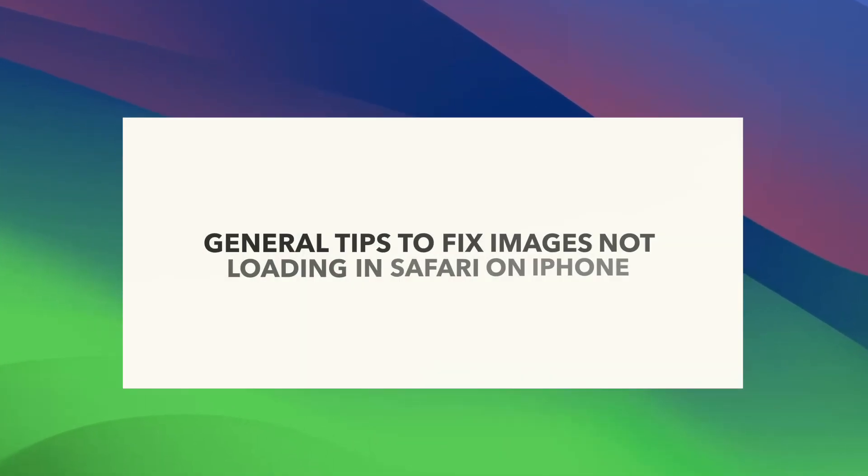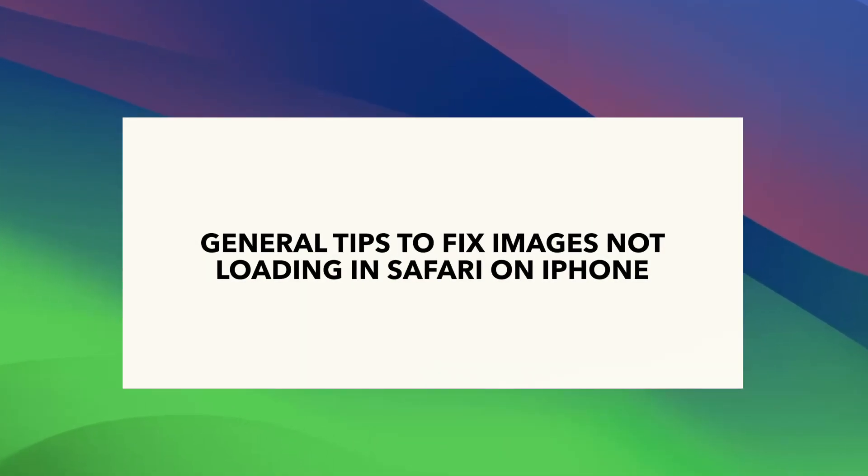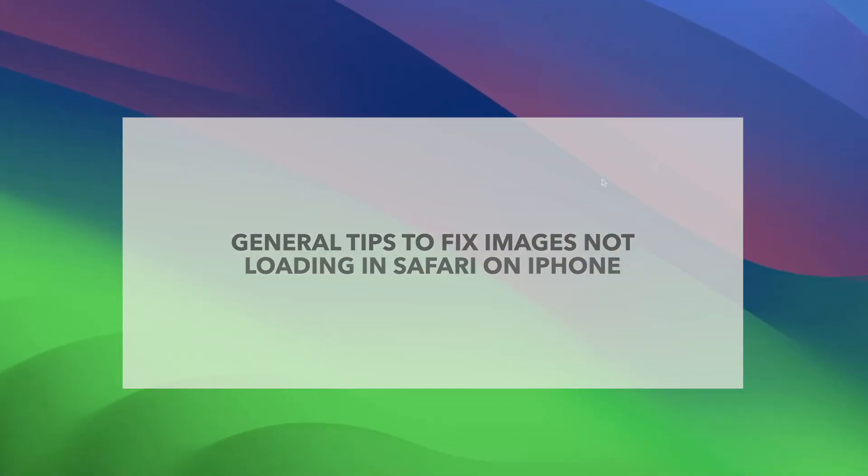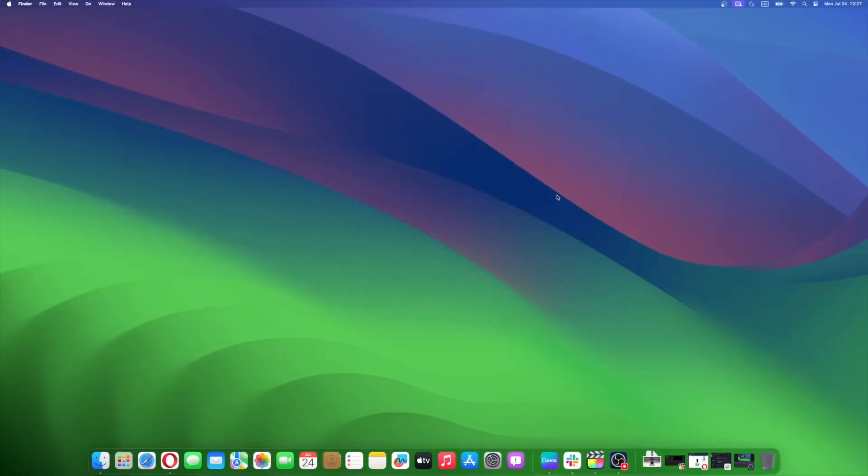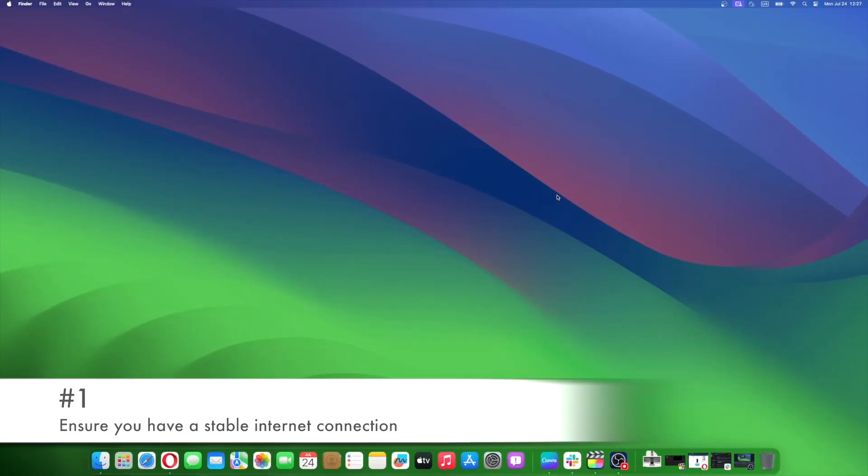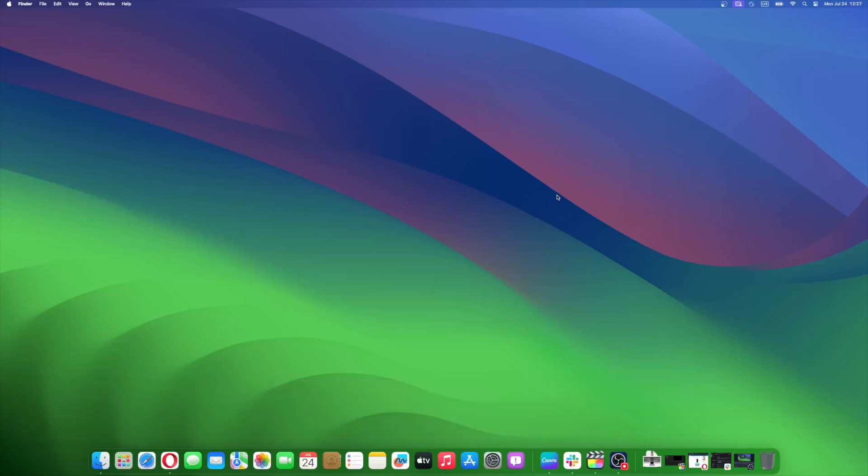Before we get into some advanced troubleshooting methods, here are some general tips that can help you fix images not loading on Safari. Ensure you have a stable internet connection. Switch between cellular mobile data and Wi-Fi and check if the images load properly.